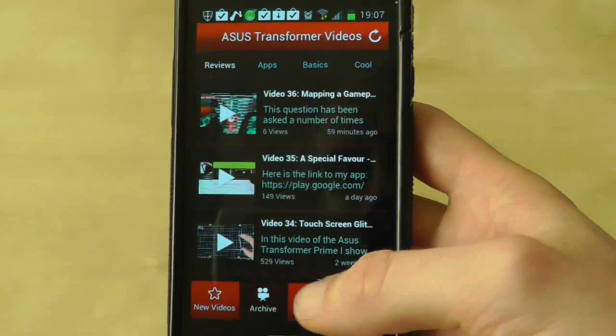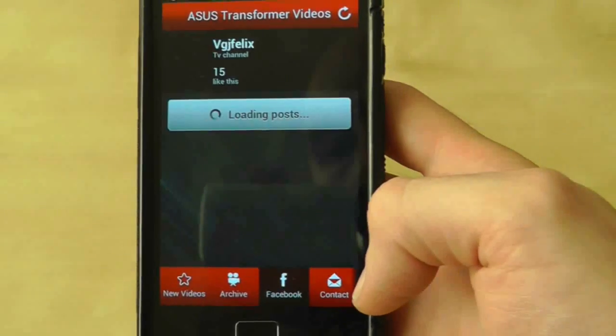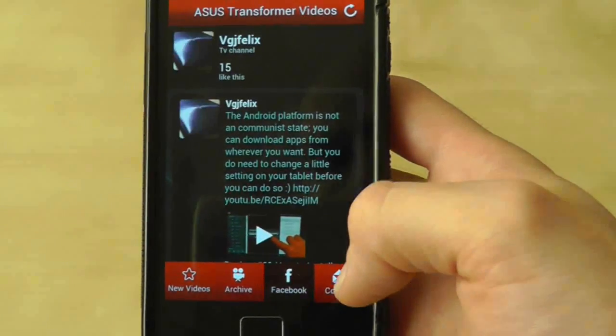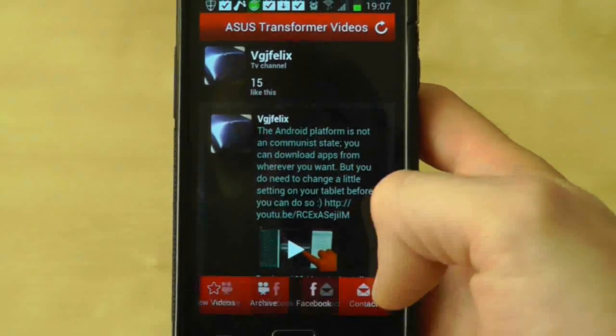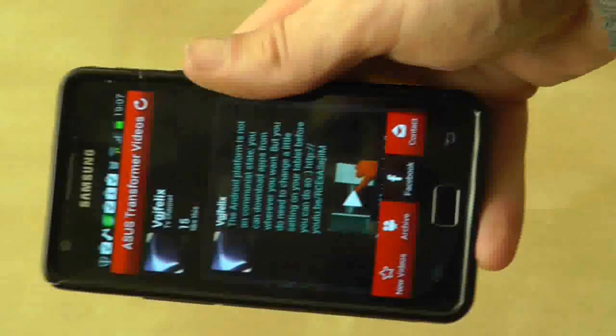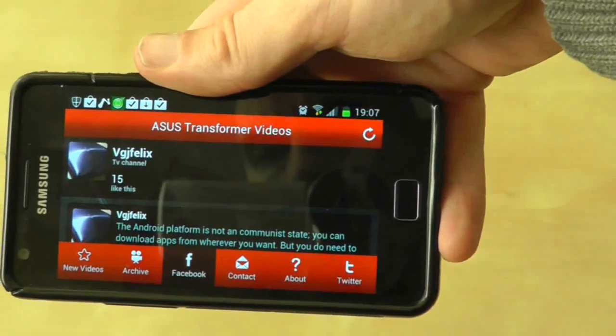Of course this app is absolutely free and there are no adverts. For more information, visit any of the links at the end of this video. Thanks very much for watching.